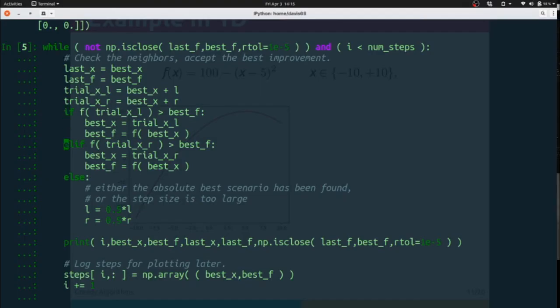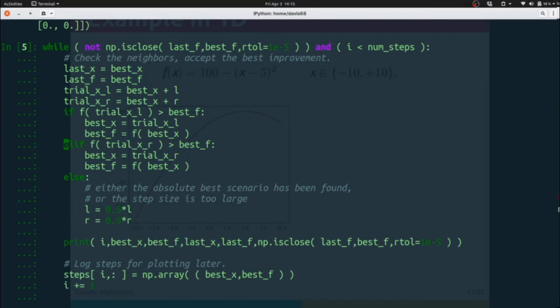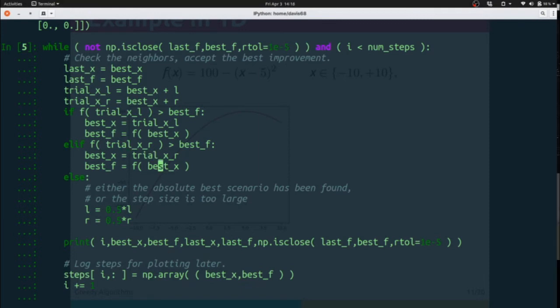So then we're going to look and see if stepping to the right would be better, which is true. So we're going to say our best x is now our trial xr and our best f is f of best x.